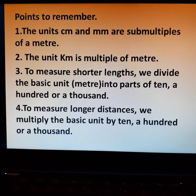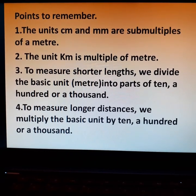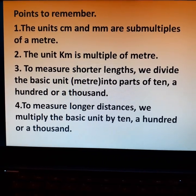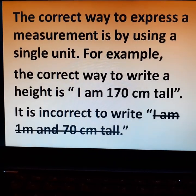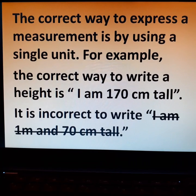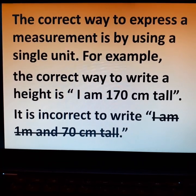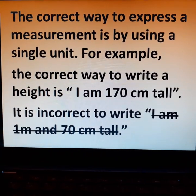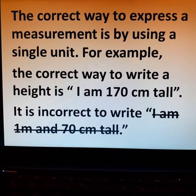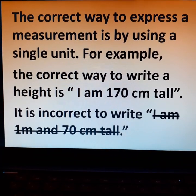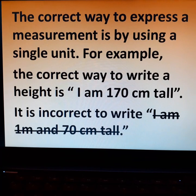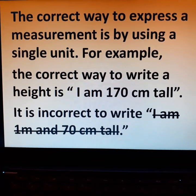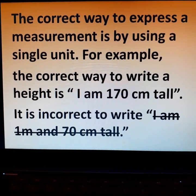These points are very important to remember. You can note them down so that you can refer to them to solve conversions. The correct way to express a measurement is by using a single unit. For example, the correct way to write a height is: I am 170 cm tall. It is incorrect to write: I am 1 meter and 70 cm tall.